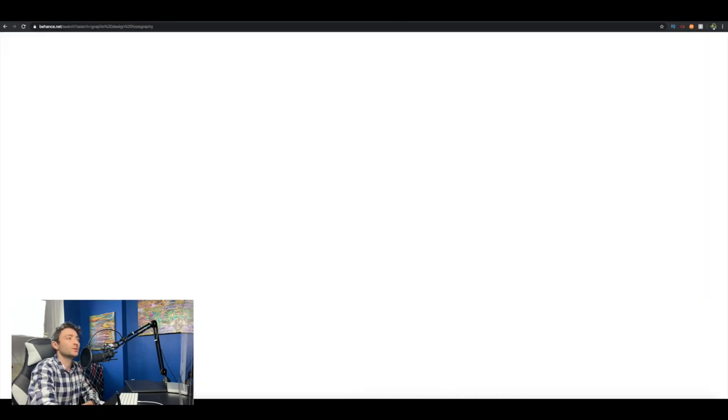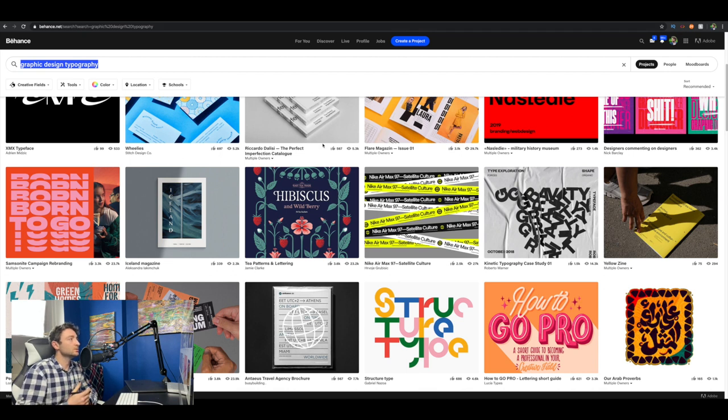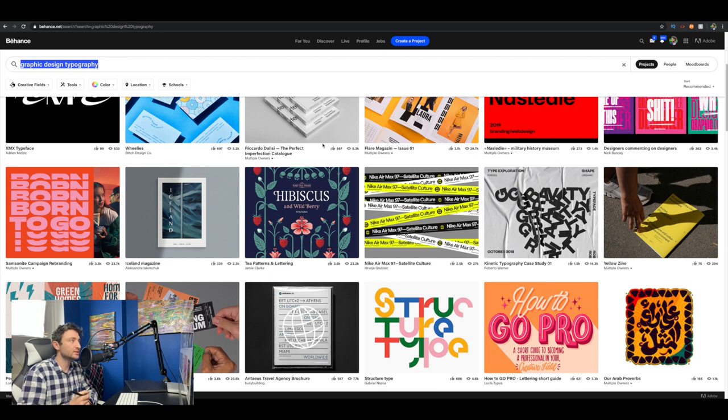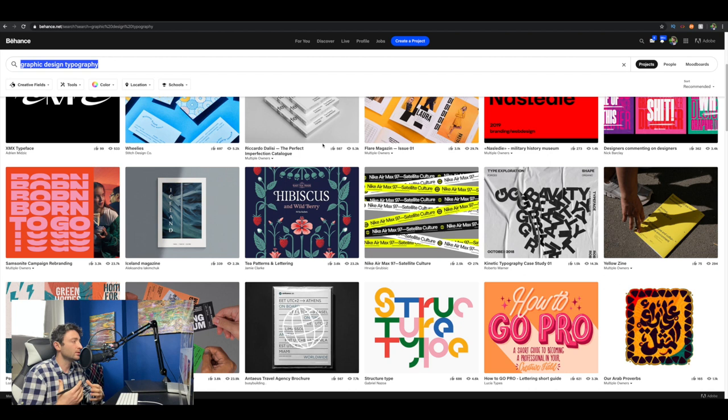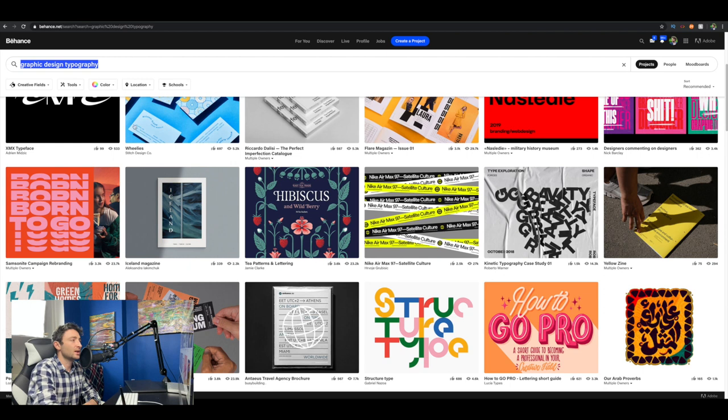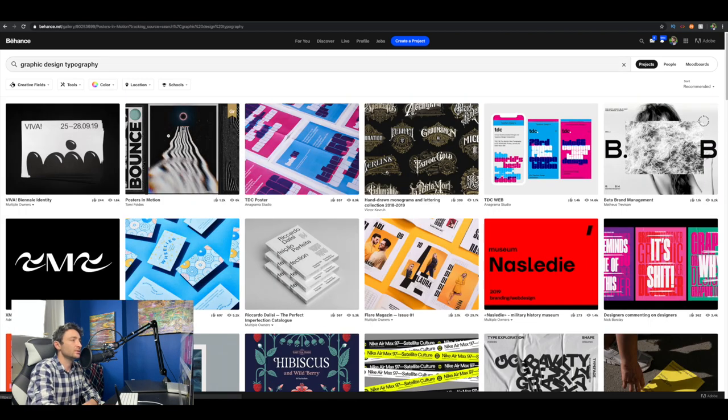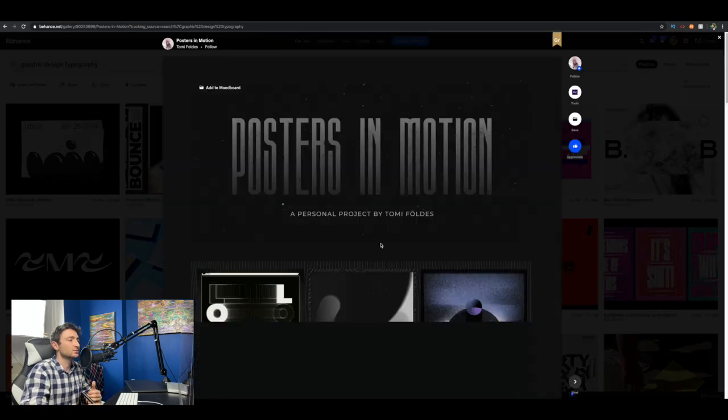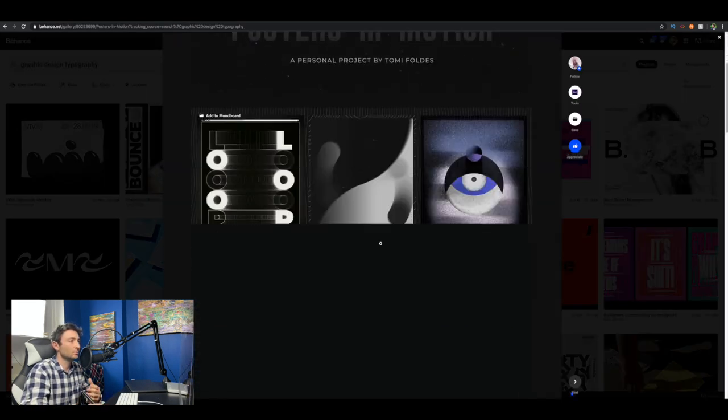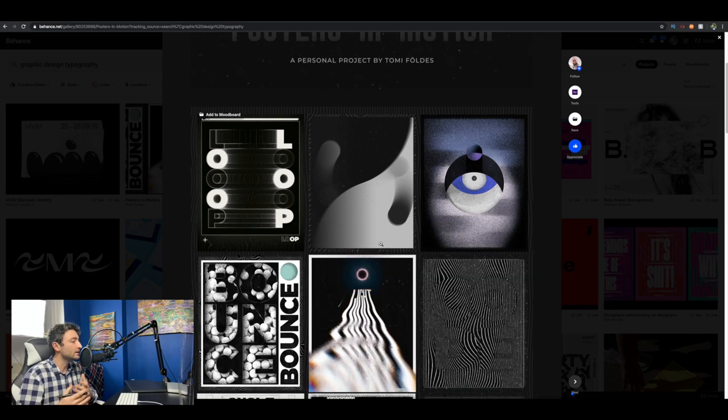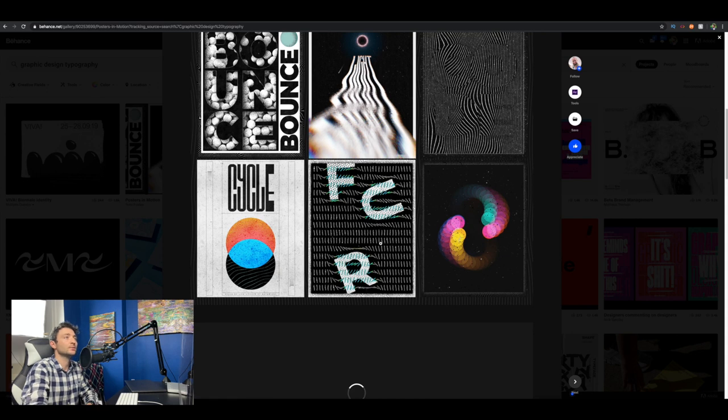Another website I wanted to show you is behance.net. This is a great website for any graphic designer in the industry. You can type whatever you want and see what other people are doing. I always use it to check out what's going on with designers. I've typed in 'graphic design typography' and you can see some beautiful work that might give you inspiration to do your own designs.